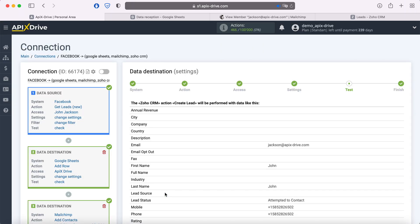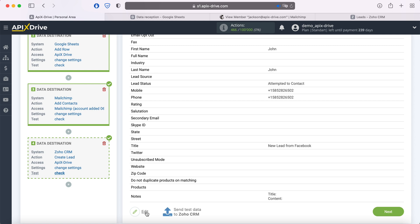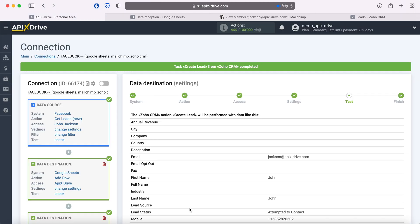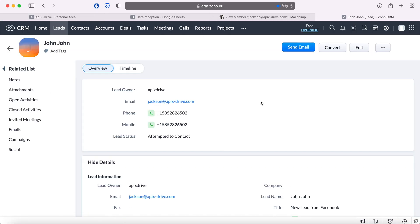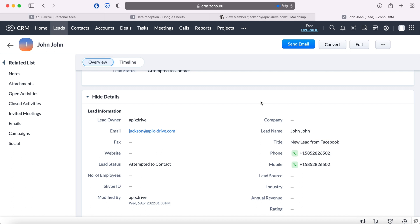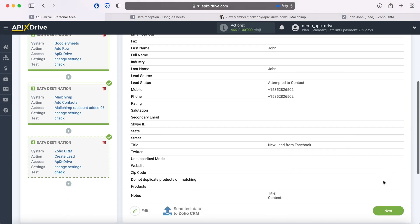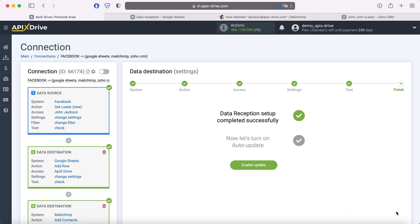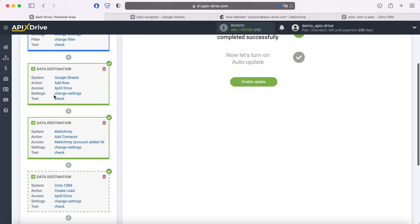At this point, you see an example of the data that will be sent to Zoho CRM as new leads for each new lead from Facebook. If something does not suit you, click Edit and go back a step. In order to check the correctness of the settings, click "Send Test Data to Zoho CRM". After successful submission, go to Zoho and check the result. If everything suits you, return to the Apex Drive service and continue setting up. We've now set up another Zoho CRM data ingestion. With each new lead, data will be transferred to Google Sheets as new lines, to MailChimp as new contacts, and to Zoho CRM as new leads.